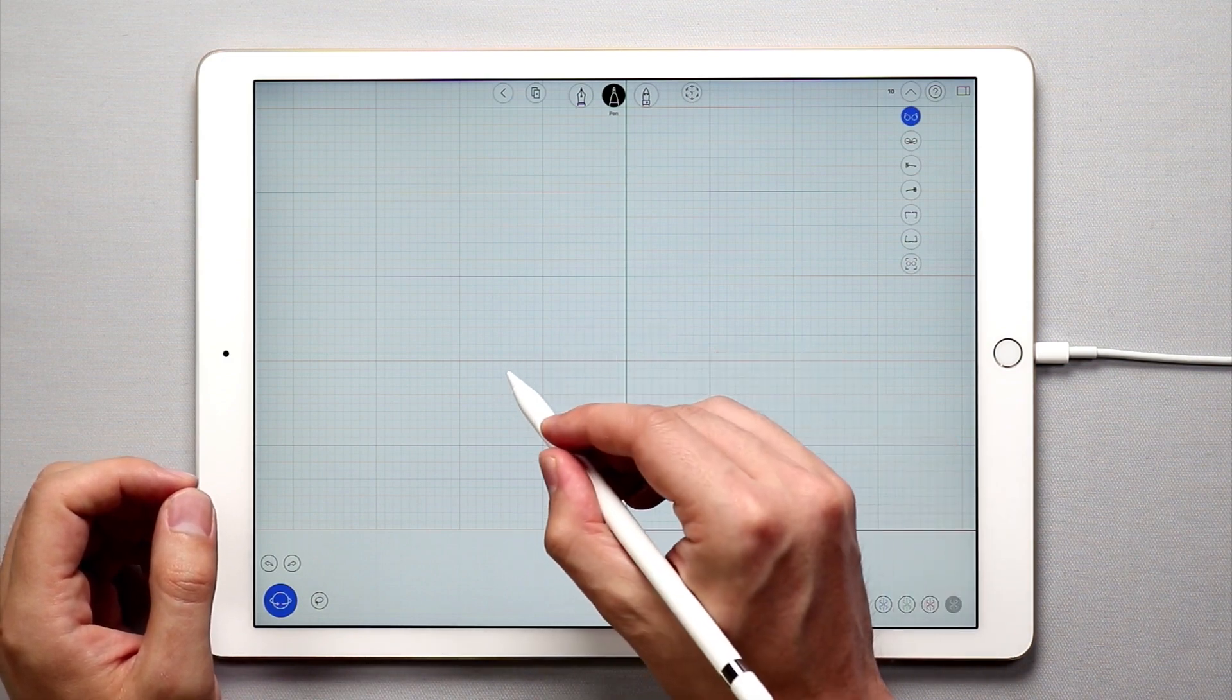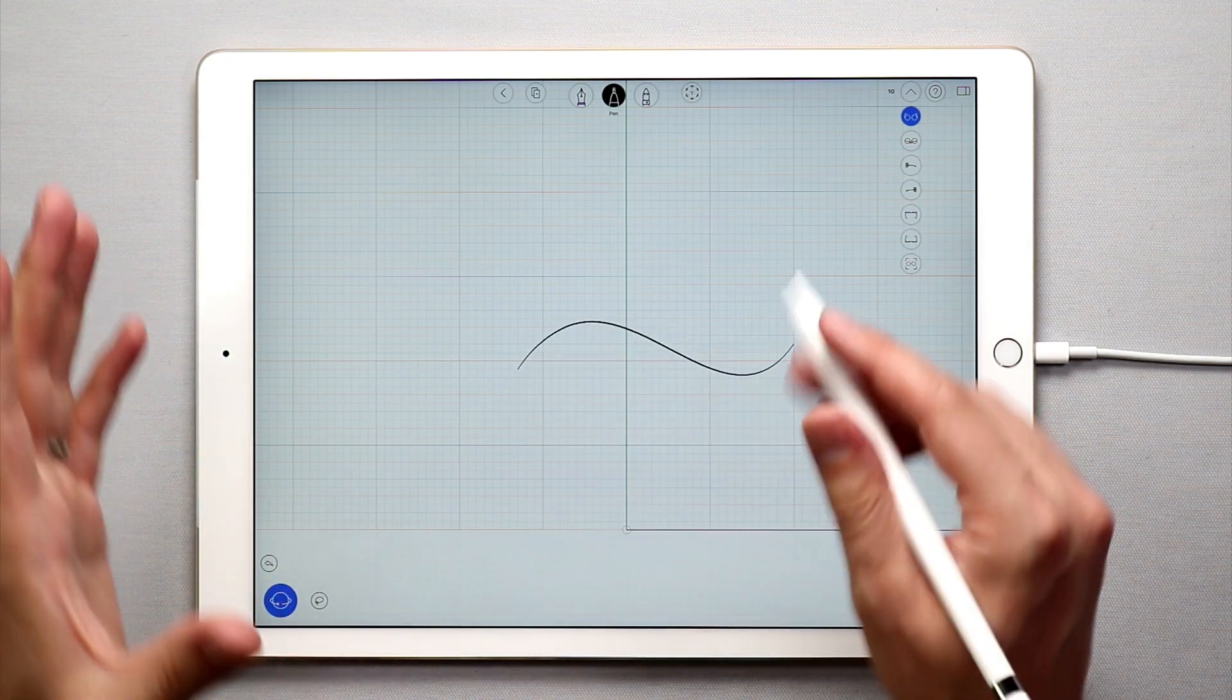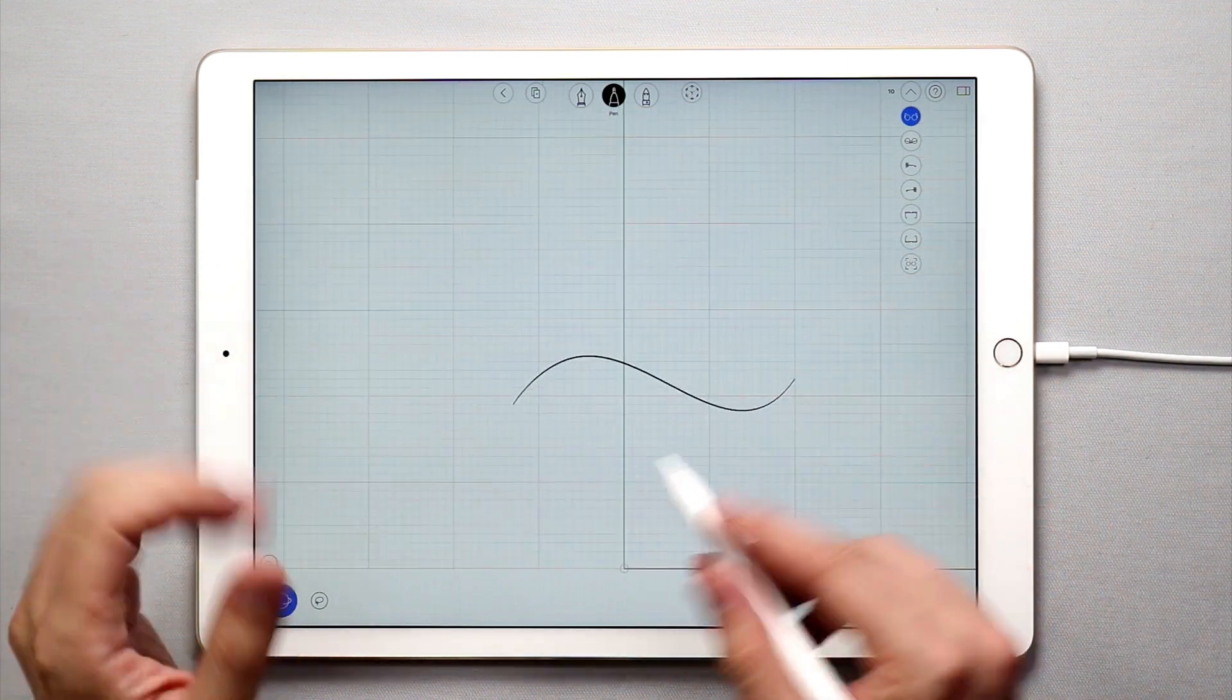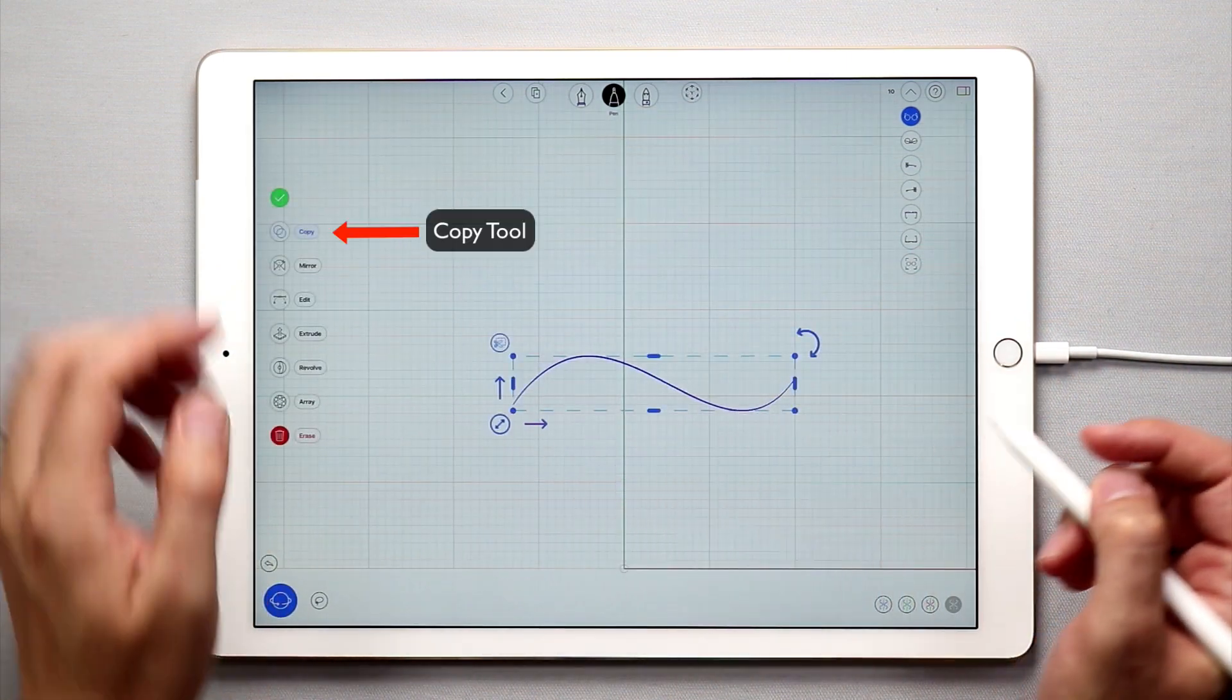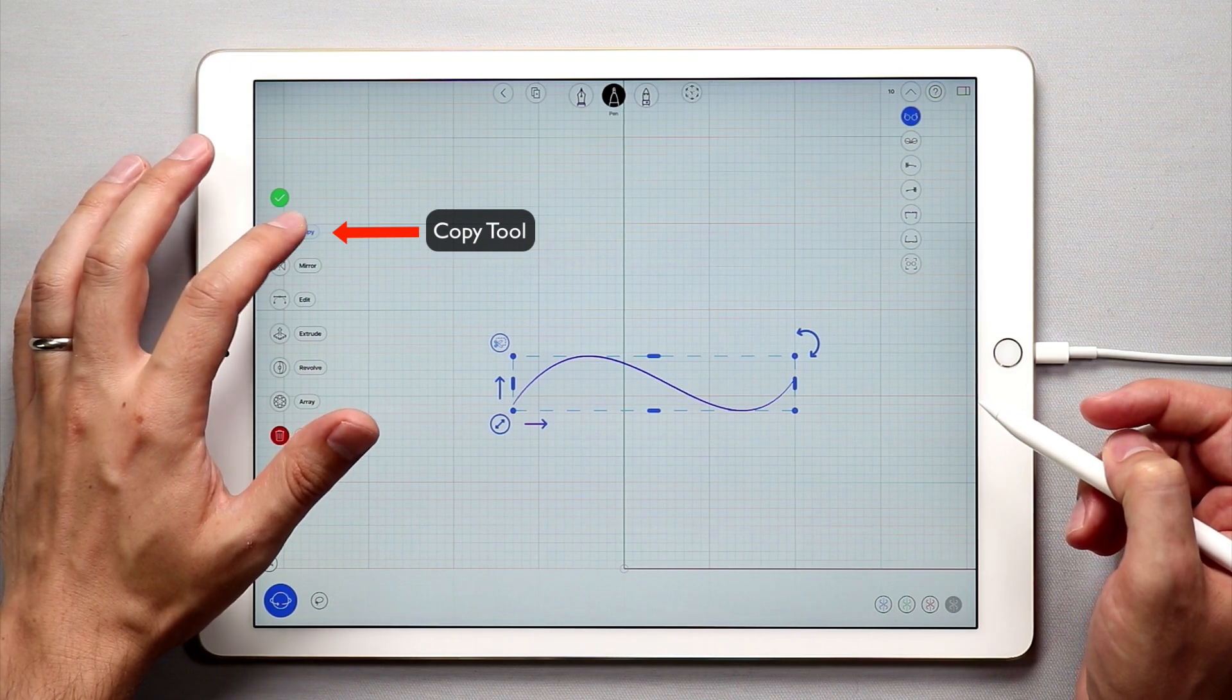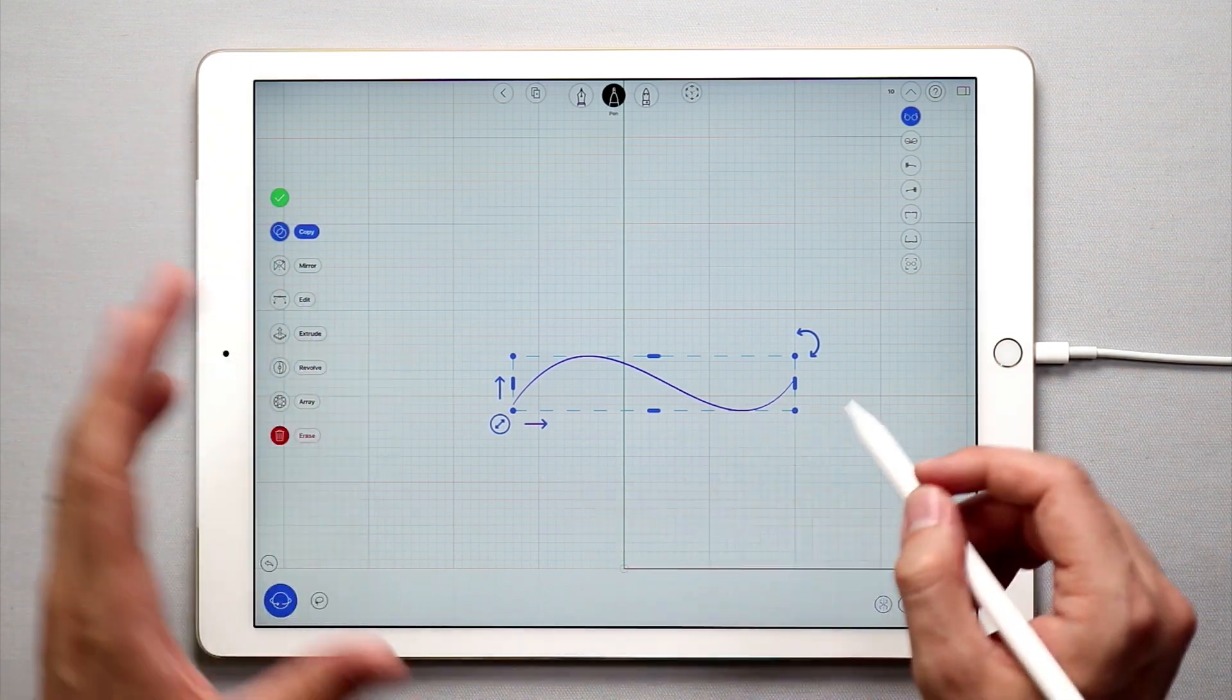Let's start off by sketching a simple curve and let's imagine I want to create a couple duplicates of this curve. Simply double tap to select this curve and then tap the copy button over here in the side menu.